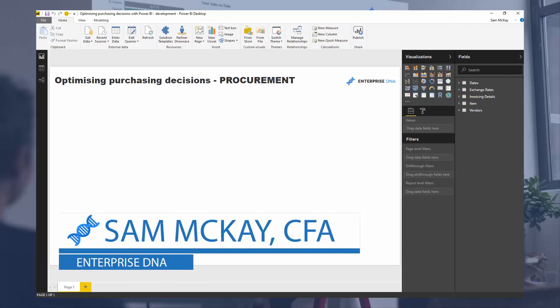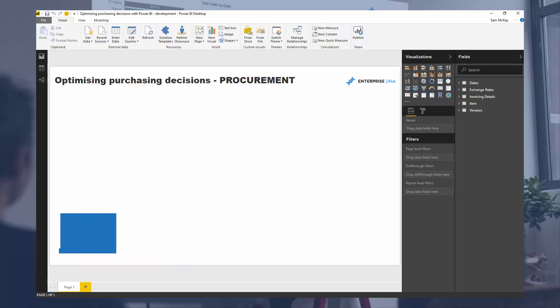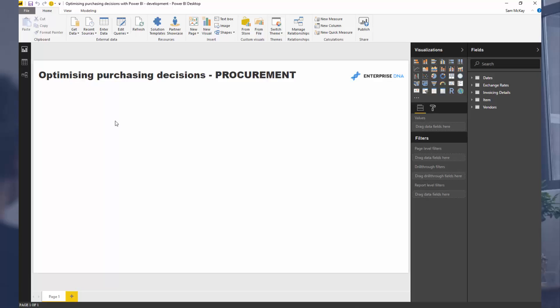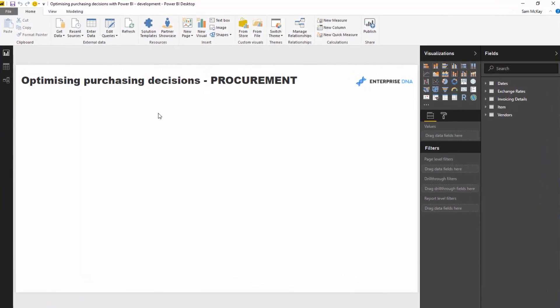Hey everyone, it's Sam Mackay from Enterprise DNA. Today we're going to go through some purchasing decisions analysis. This is slightly different to some of the other data sets you might see in the examples I run through, because I want to start varying things up a little bit. I want to go into data that's slightly different than just your generic sales and finance data. But in saying that, it's always the same techniques in Power BI — you still have to write similar DAX formulas, use similar DAX techniques, and then visualize them in a really compelling way.